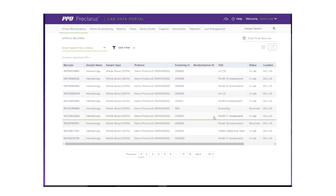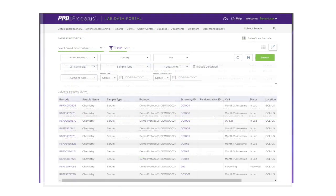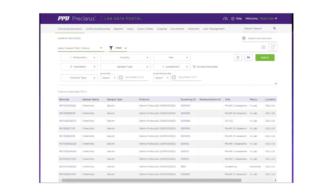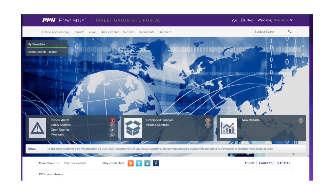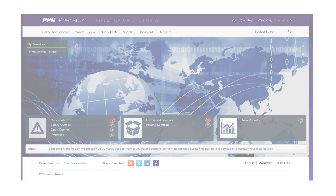Clicking on any graph allows you to delve deeper into the data. The Browse Samples feature enables data filtering in nearly a dozen ways to target the intended specimens, and graphing and visualization tools facilitate greater understanding of results and trends.